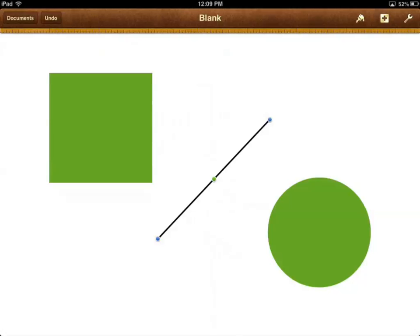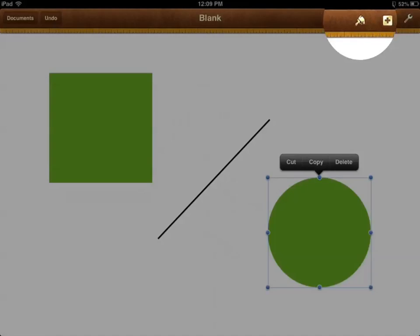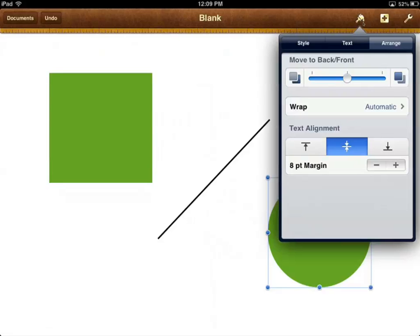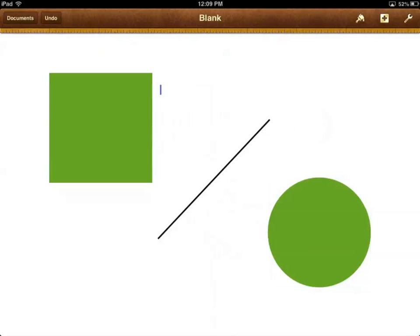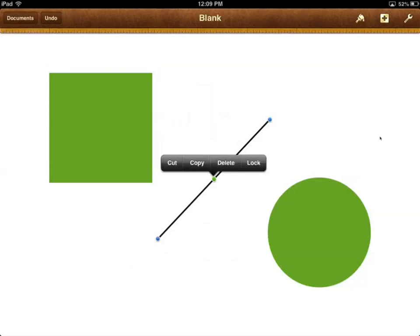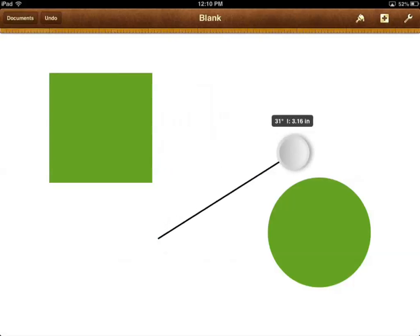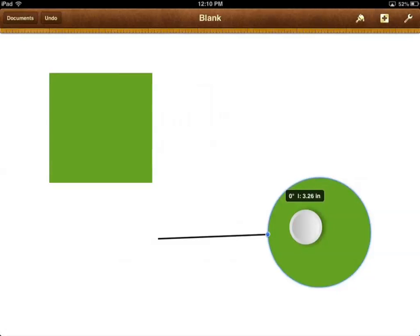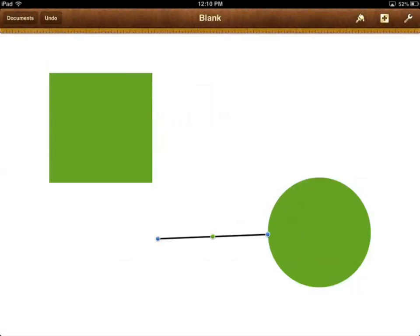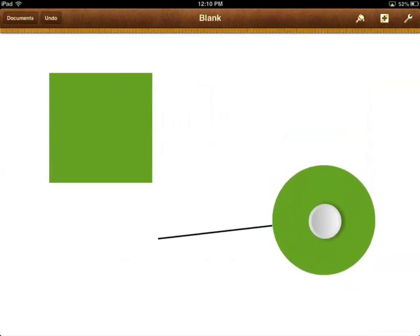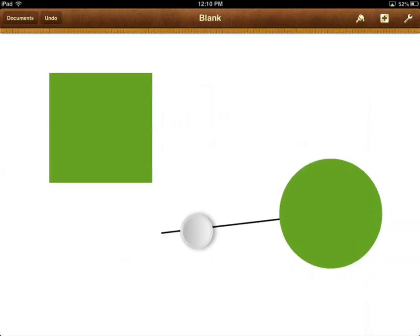Now watch what happens. I'm going to tap on the circle, go up to Style, and choose Wrap. Under 'Move with Text,' we have to make sure that this is off — let's go ahead and turn it off, then hide the menu. Now let's select the line and watch what happens when I drag this blue dot onto the circle. It didn't do anything before, but now — tap and hold and drag — the blue dot moves to the edge and it is now connected. If I go and move the circle, watch what happens to the line. If I go and move the line, watch what happens to the circle. They're connected.